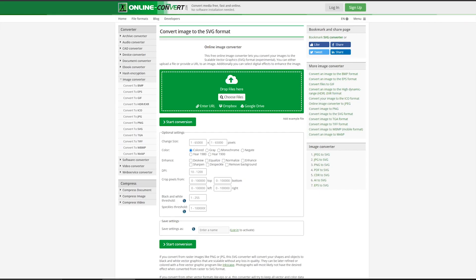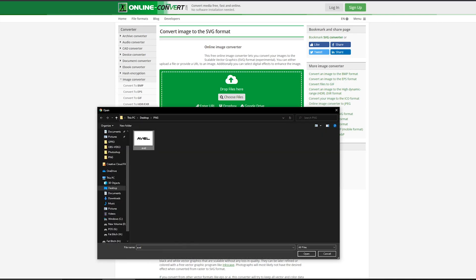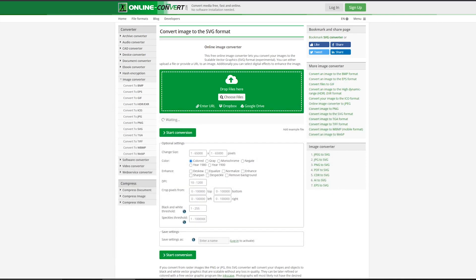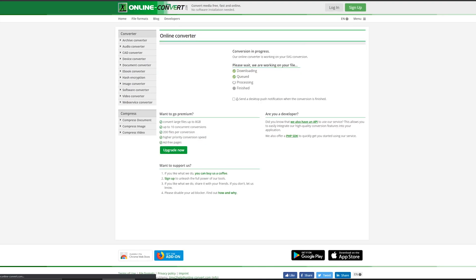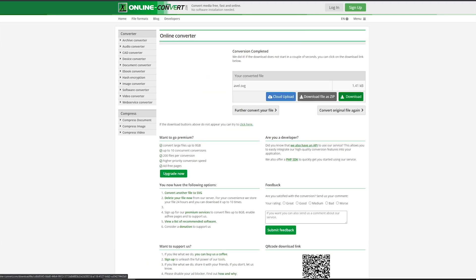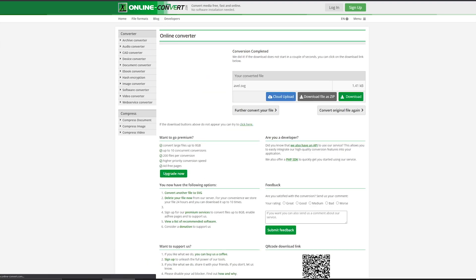Now here is the website — which I'll link in the description — that makes this all possible. This is where you're going to convert your PNG to an SVG. So we're going to go ahead and choose the file, the PNG you just made. Open it, click start conversion, let it do its thing. It doesn't take very long at all. Click download.